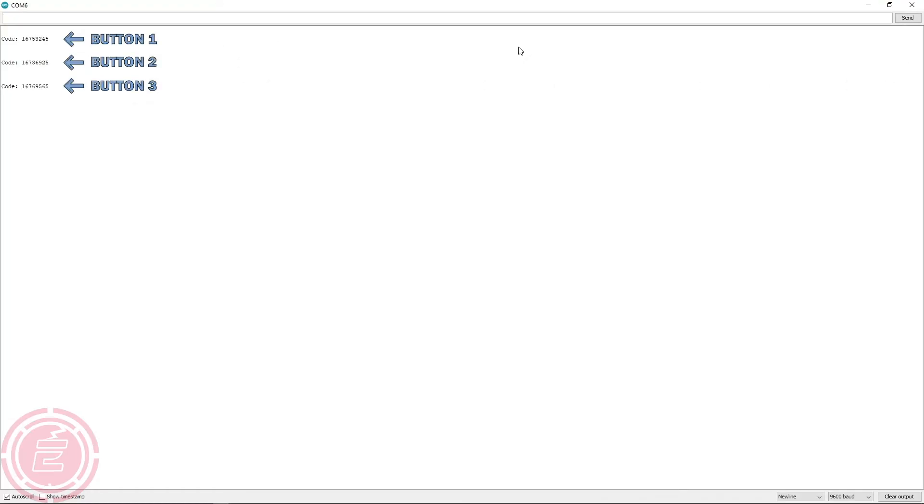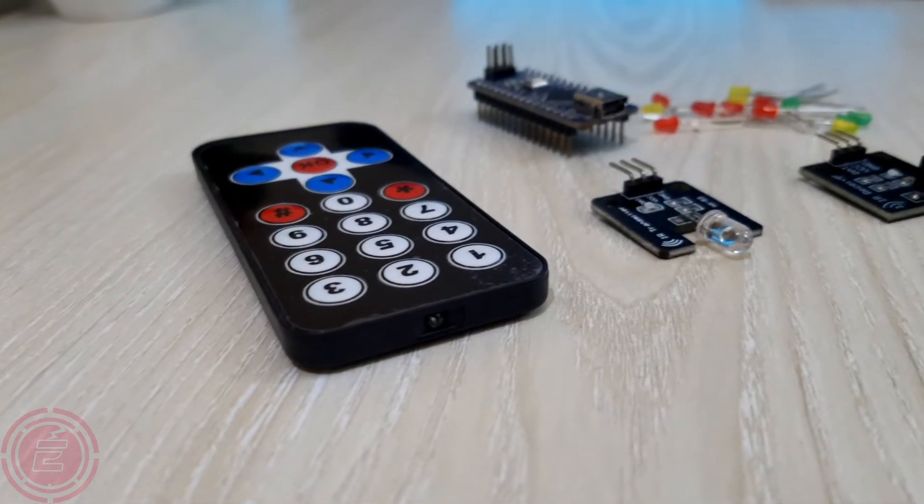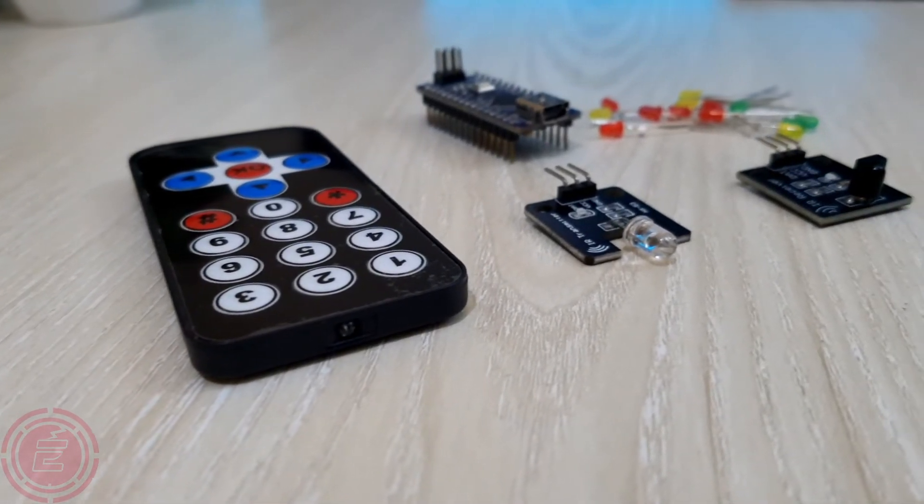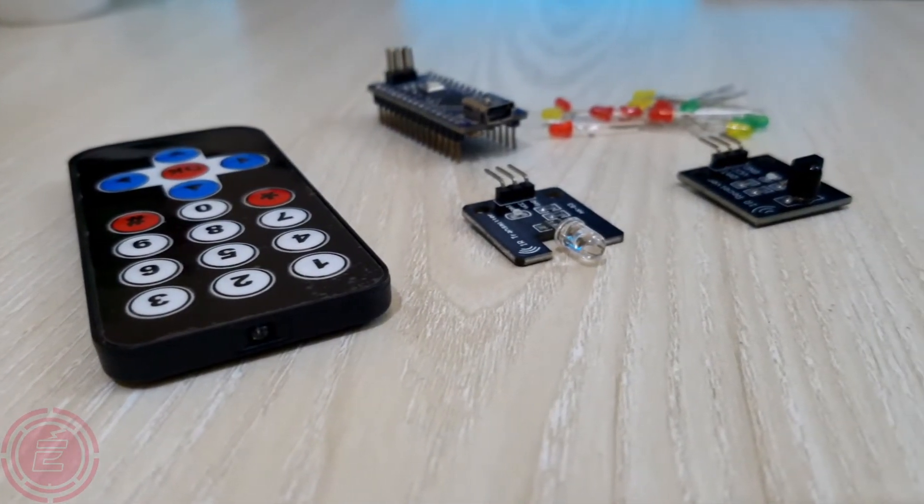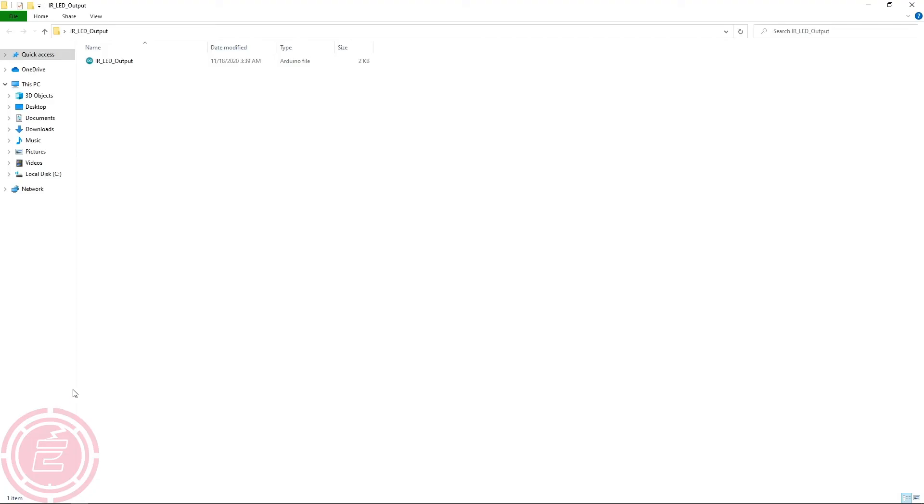As you can see, we receive three codes from three buttons. By using these codes and the remote, we can create many cool stuffs. I have already created a sketch using these button codes to control the three outputs of Arduino.